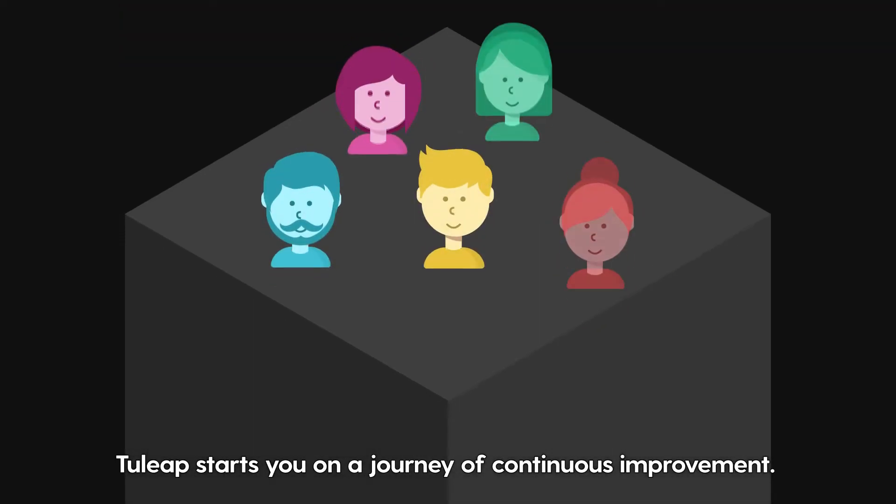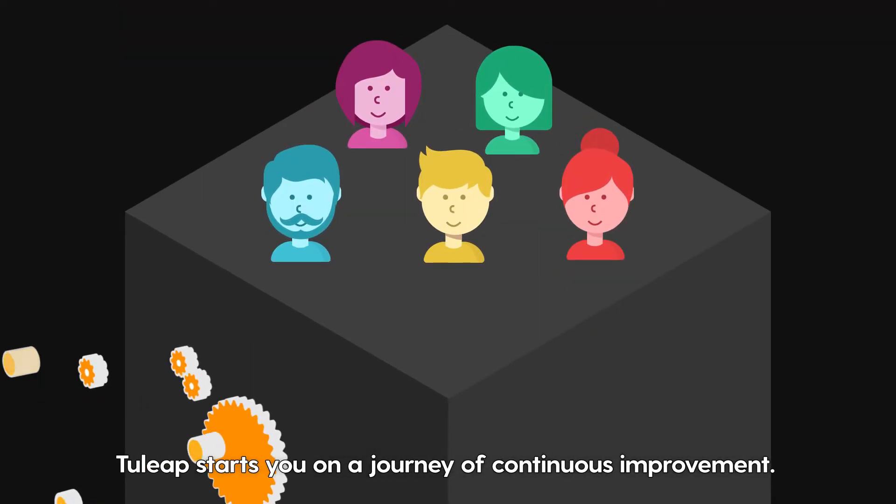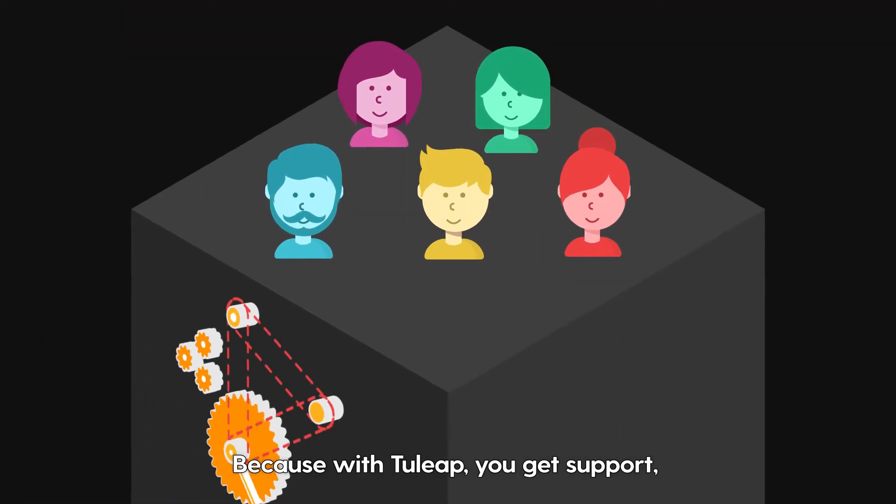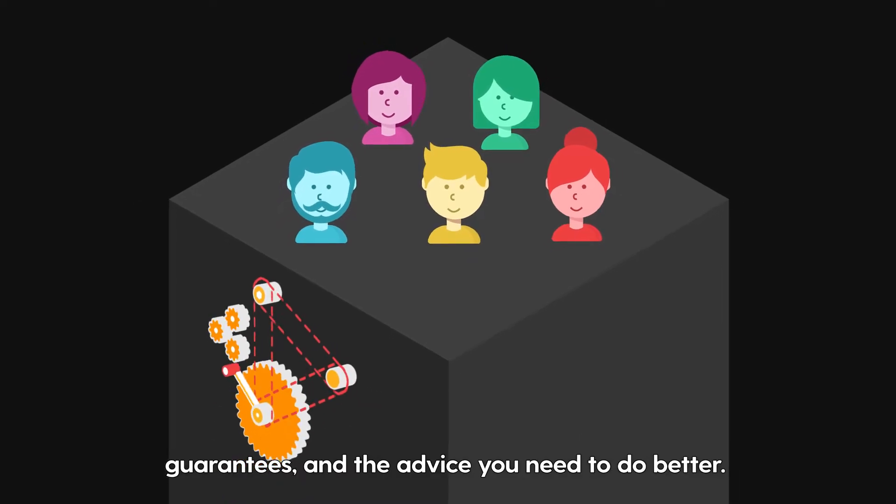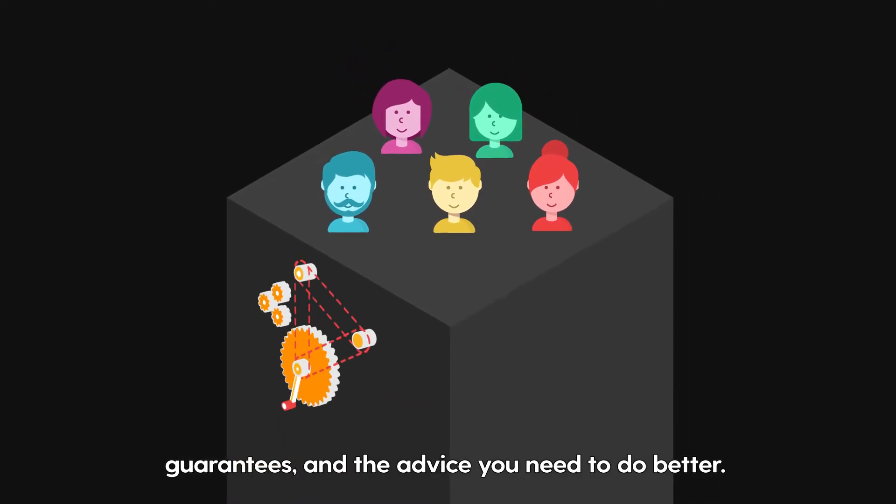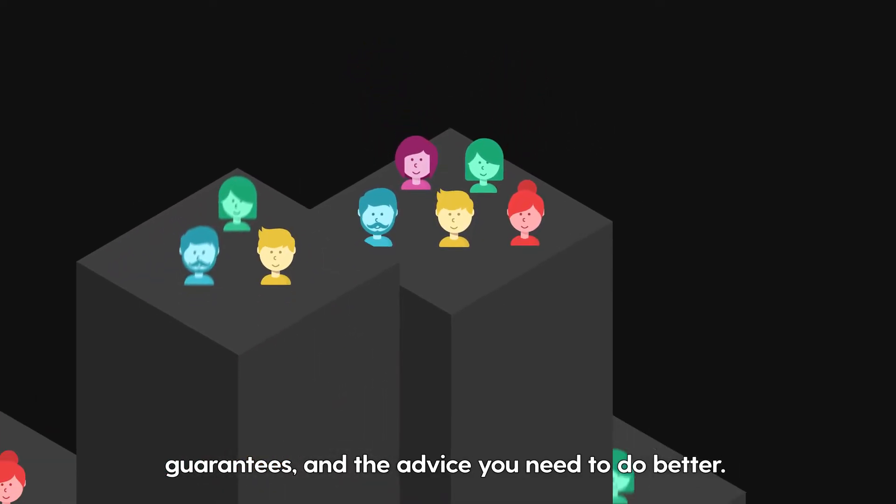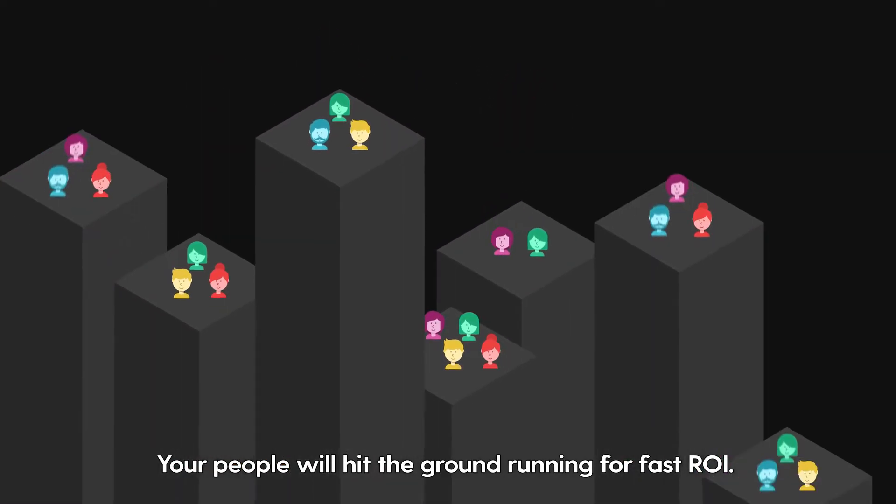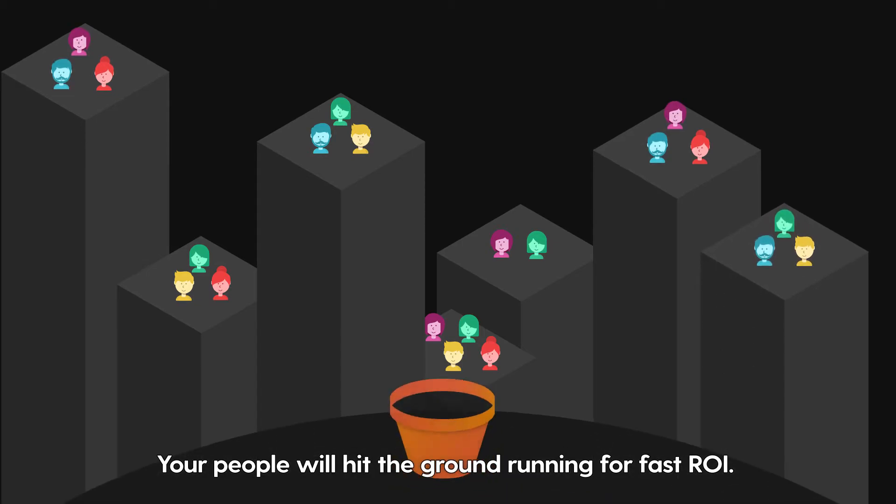Tuleep starts you on a journey of continuous improvement. Because with Tuleep, you get support, guarantees, and the advice you need to do better. Your people will hit the ground running for fast ROI.